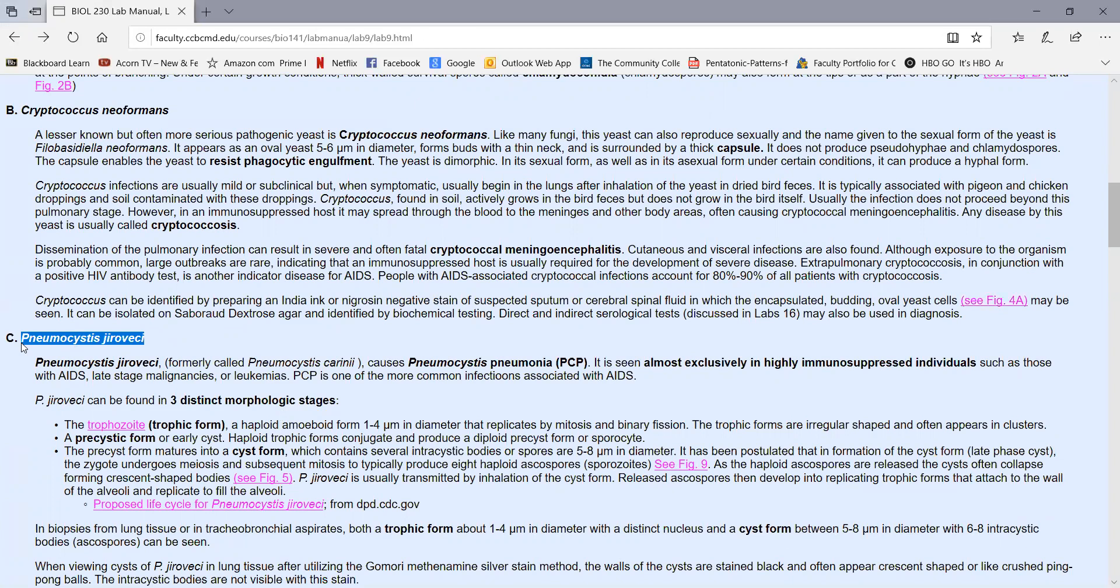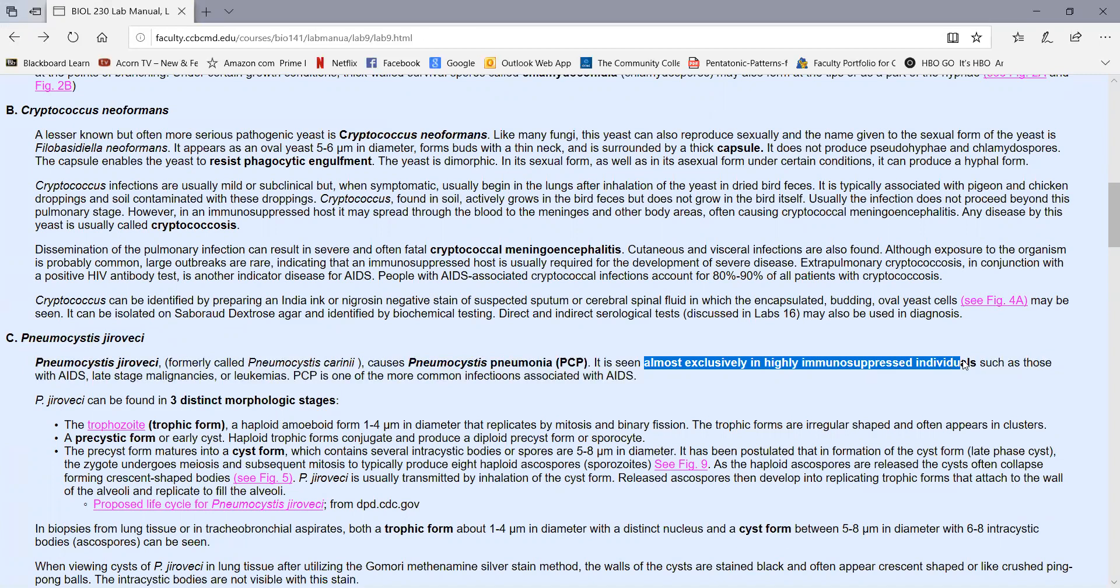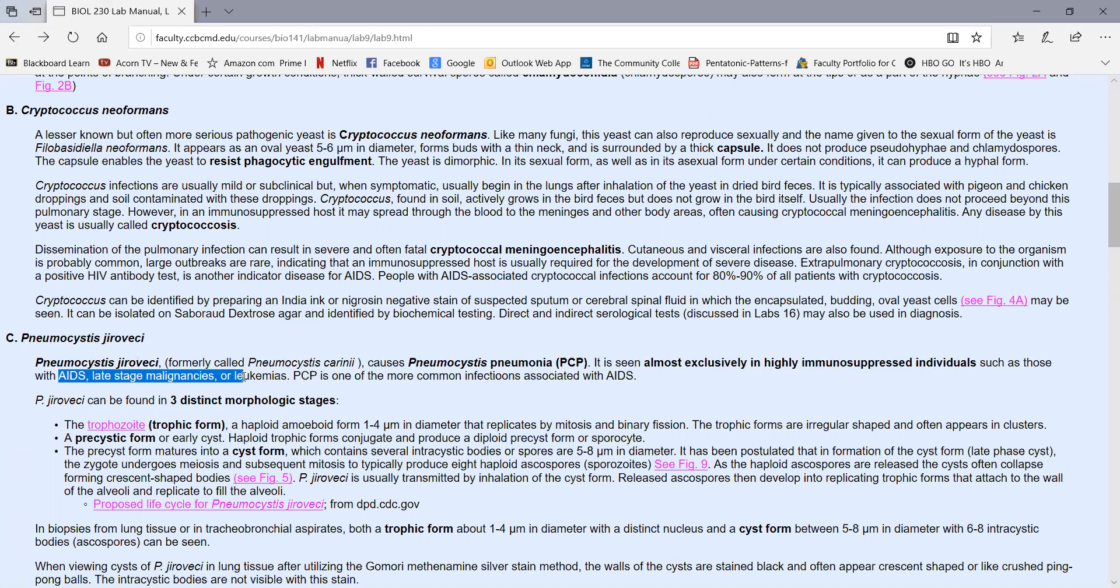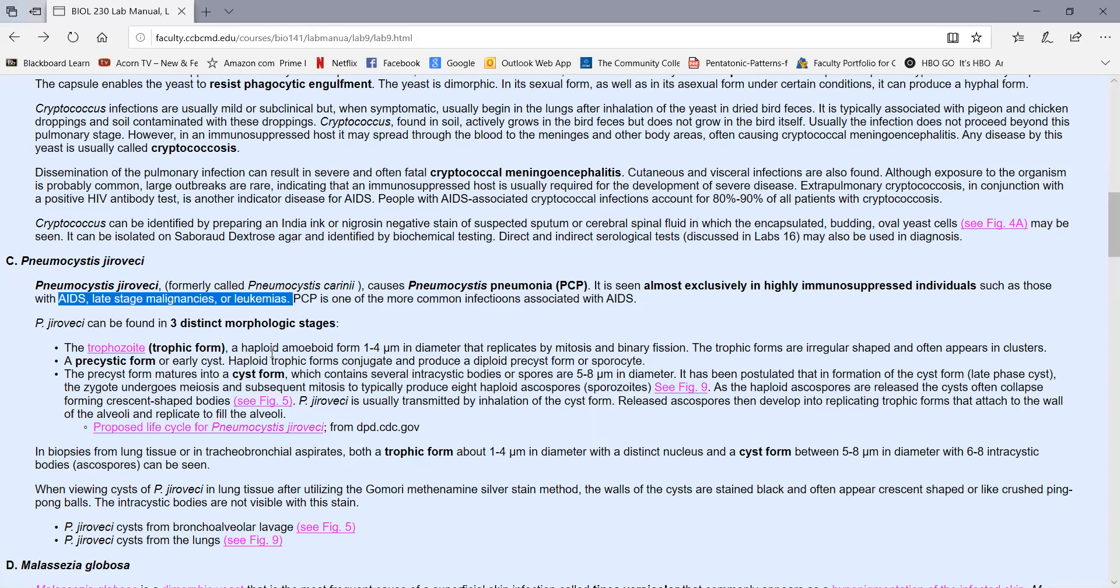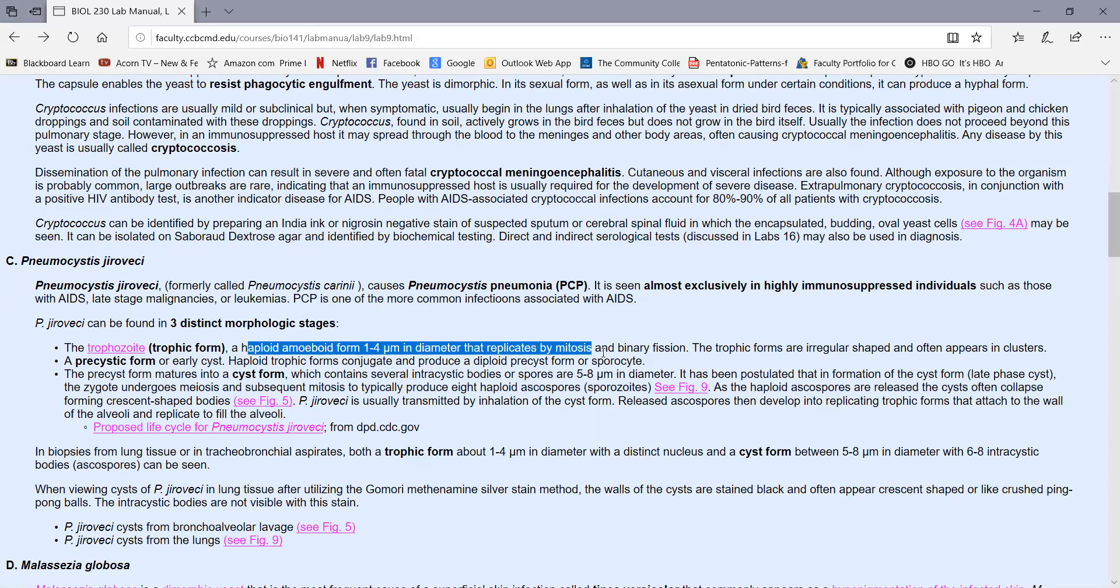A third opportunistic yeast is Pneumocystis jirovecii, and this causes a disease called pneumocystis pneumonia or PCP. This is seen almost exclusively only in highly immunosuppressed individuals, those with late-stage AIDS, late-stage malignancies, or leukemias. Pneumocystis jirovecii is kind of a unique yeast. In the early days of the AIDS epidemic, this was one of the more common infections in AIDS patients and one of the more common causes of death. At the time, it was thought that this organism, which was called Pneumocystis carinii back then, was thought to be a protozoan. So most of the terms we see here that describe the life cycle are terms we actually use to describe protozoa. The trophozoite is actually a haploid form, about one to four micrometers in diameter, that replicates by mitosis and binary fission in the lungs of someone who's immunosuppressed.